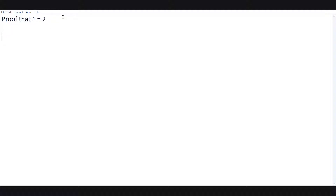Hello everyone, today I am going to prove to you that 1 is equal to 2 using a simple algebraic equation. We'll start by stating that a is equal to b. This equation is completely hypothetical, so a is equal to b.